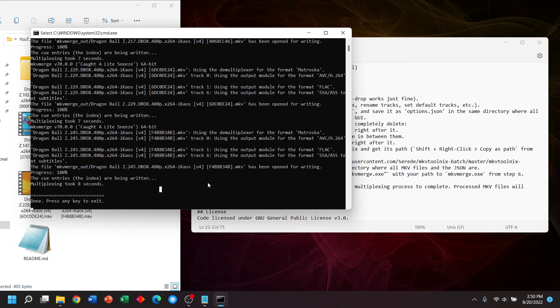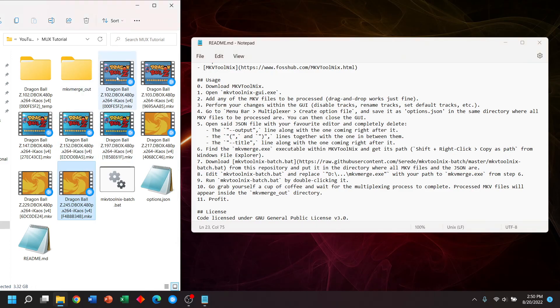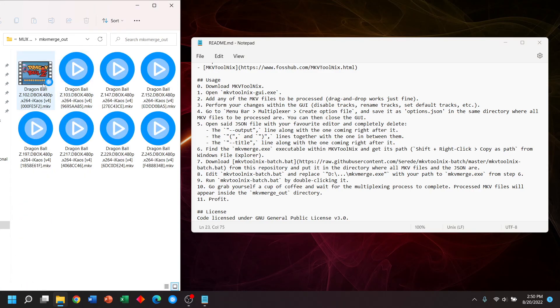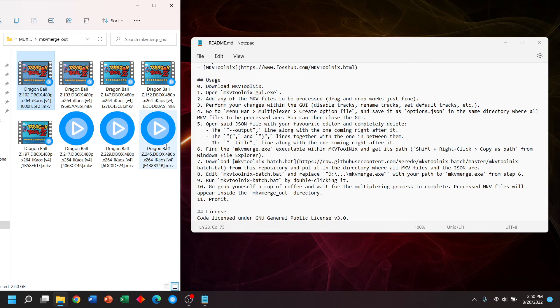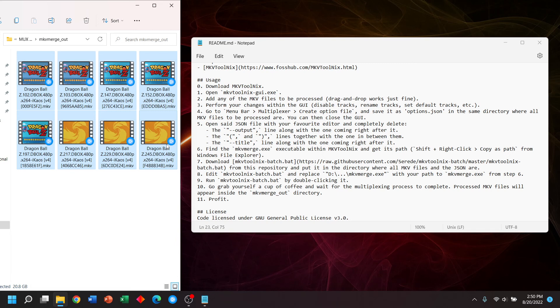Okay, and we're all done. And as you can see, we have a new output folder. So let's see how we did. Our original eight videos are 24.7 gigabytes. Our new eight videos are 20.8 gigabytes. So we saved about four gigabytes from eight files without changing the video or audio quality at all.